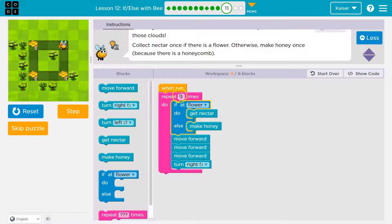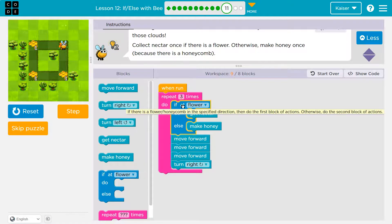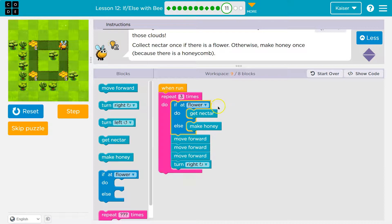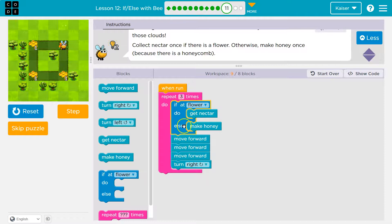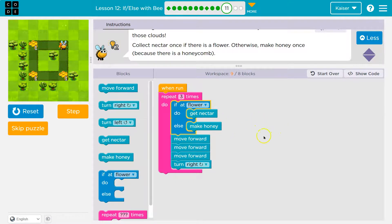First thing that happens: it says repeat this three times. And I'm asking the computer, 'Is the bee at a flower?' The computer can say true or false. If this is true, then get the nectar — it skips the else because we're at a flower. If this is false — if at a flower? Nope, you're not. Otherwise make honey. So only 'get nectar' or 'make honey' can run — only one or the other. They can never both run at the same time.